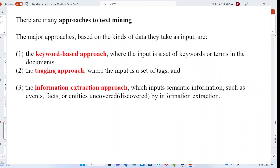There are three major approaches to text mining: the keyword-based approach, the tagging approach, and the information extraction approach. In the keyword-based approach, input is given in the form of keywords or terms in documents, and information is fetched based on those keywords. In the tagging approach, information is given in the form of tags, and retrieval starts based on input tags. The information extraction approach takes semantic information such as events, facts, or entities uncovered by information extraction.